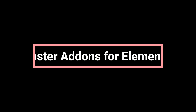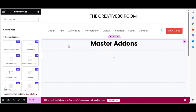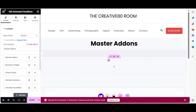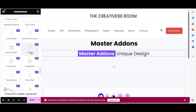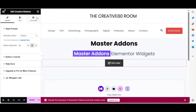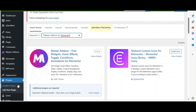Next on our list is Master Add-ons for Elementor. This add-on includes unique widgets like animated headlines and creative buttons. Use the animated headlines widget to create engaging animated headlines, and use the creative buttons widget to create interactive call-to-action buttons. These are just a couple of the available creative widgets you can use with Master Add-ons for Elementor. To install, go to Plugins > Add New, search for Master Add-ons for Elementor, and click Install Now and Activate.